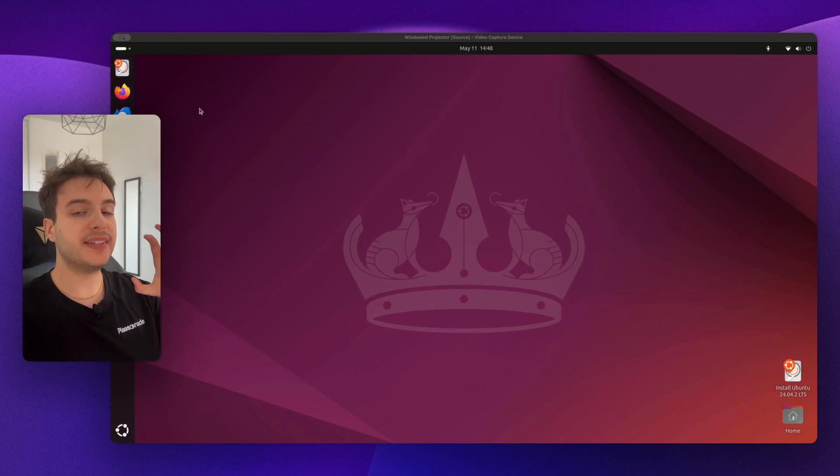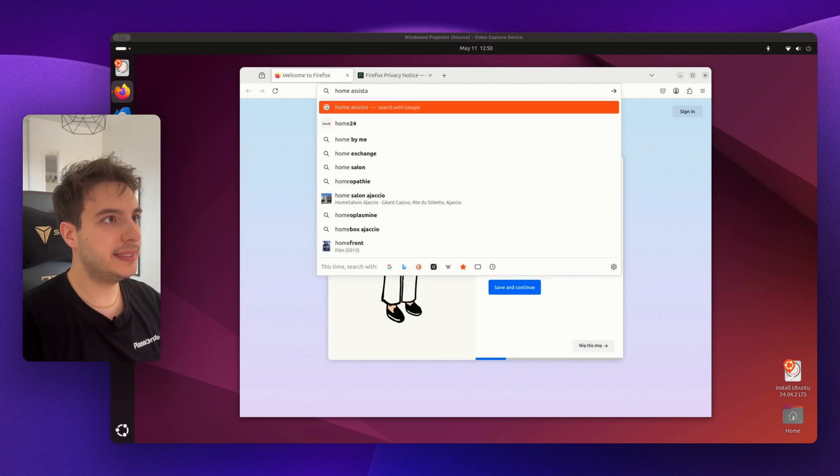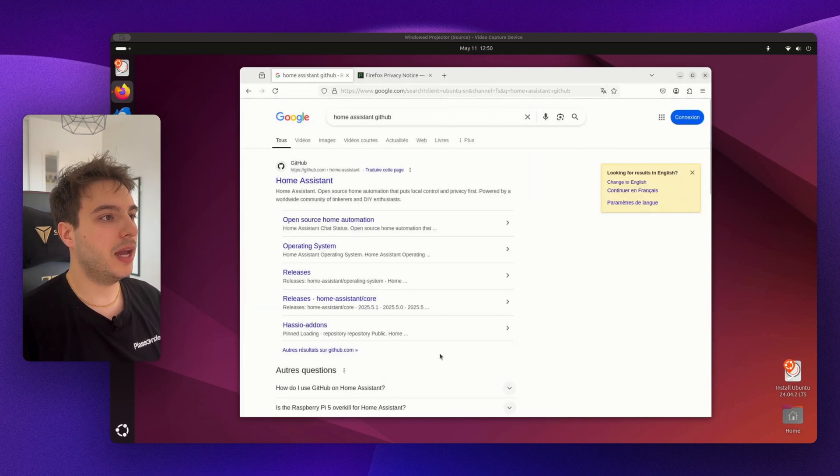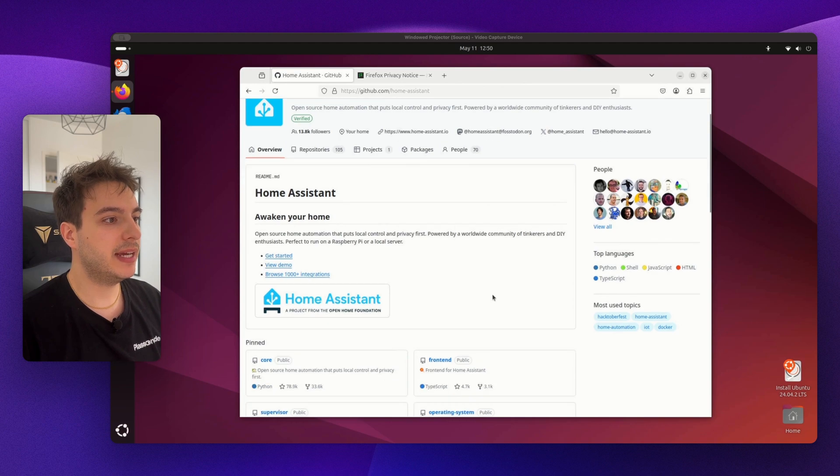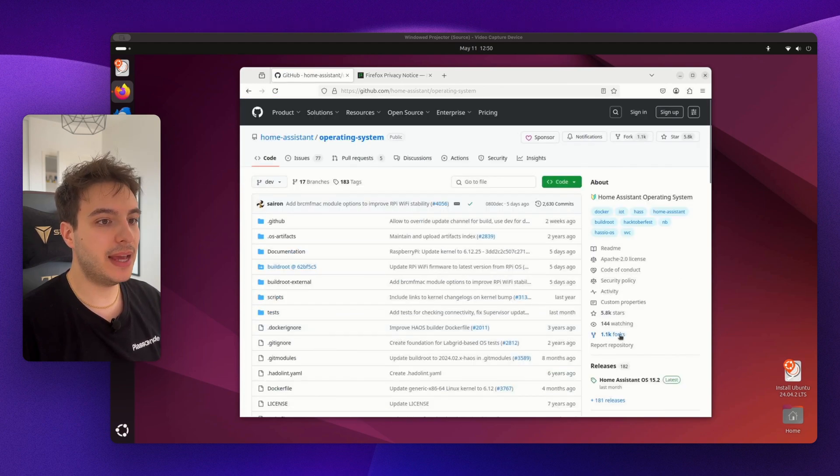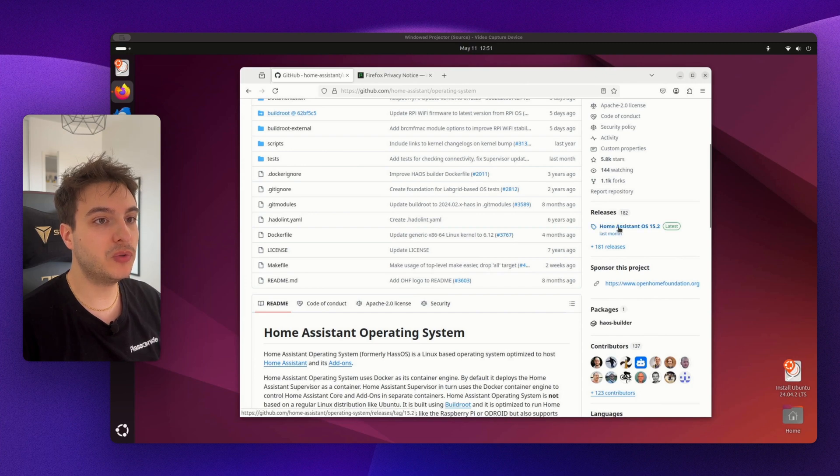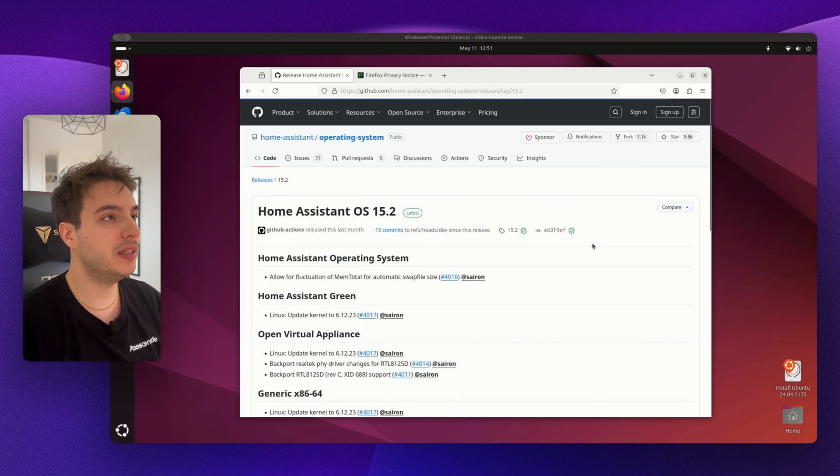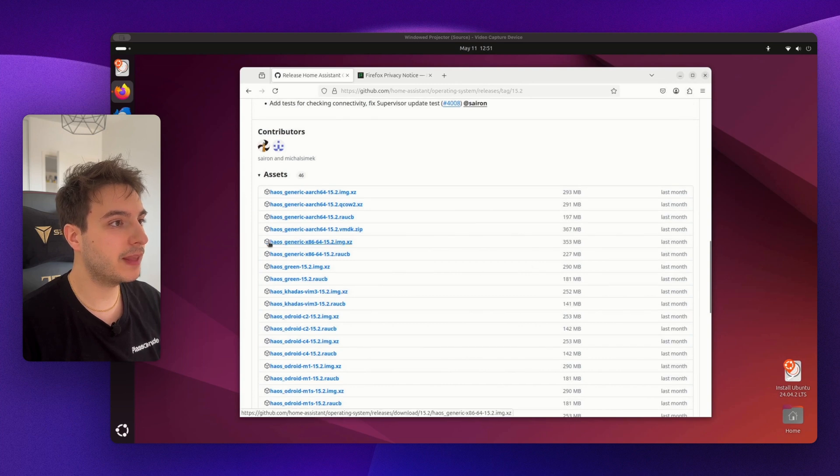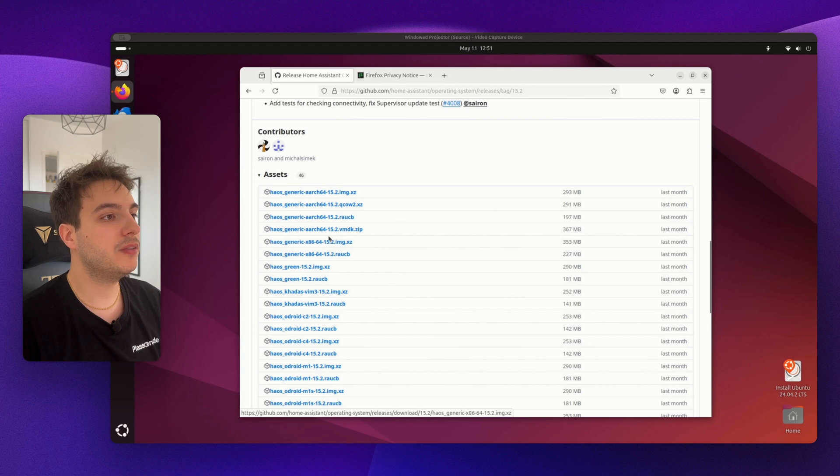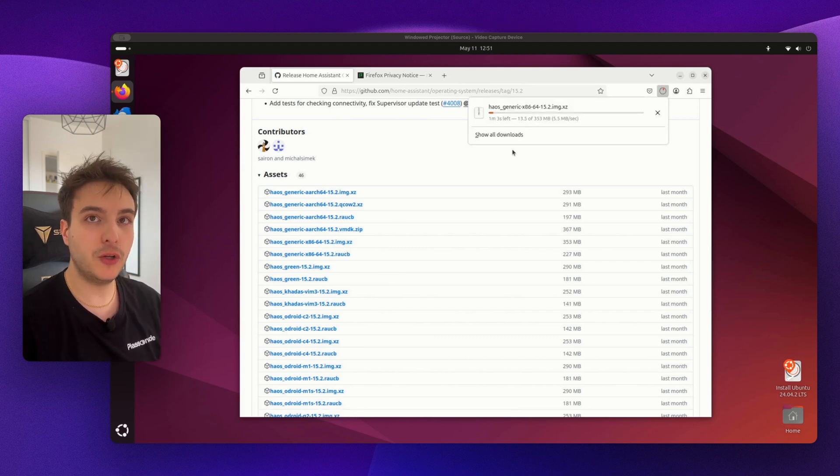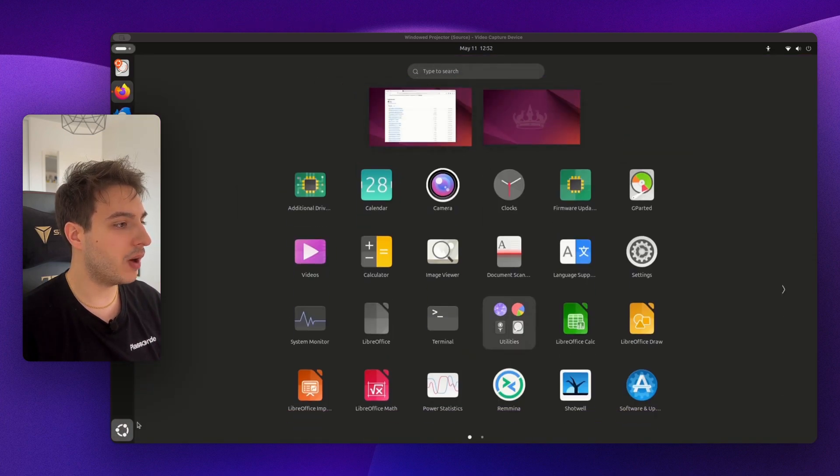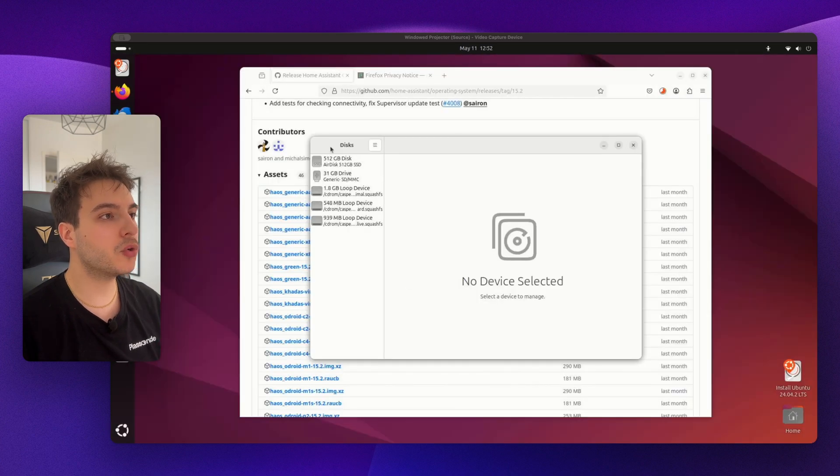Once you're connected to the internet with your mini PC, you want to go onto Firefox and download the Home Assistant OS image. So go ahead and type Home Assistant GitHub, refuse Home Assistant here on GitHub, and make sure to go on the Operating System repo, then onto Releases. Here, Home Assistant OS 15.2, it might differ depending on when you're watching this video. You're going to go down here and you're going to download this image - Home Assistant OS Generic x86-64. Tap on it and now you just need to wait a little while it's downloading.